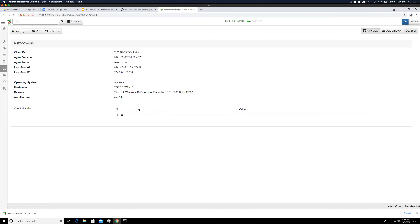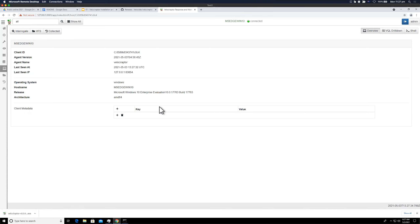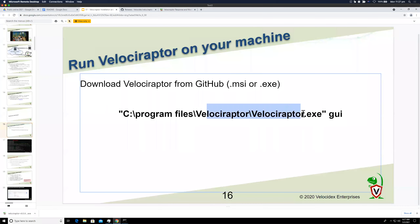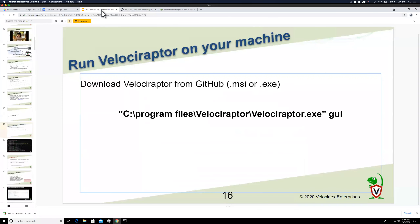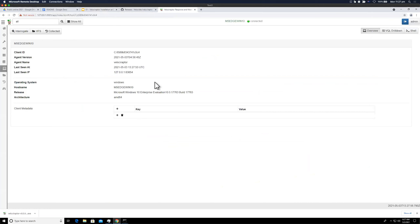It creates both a server and client together on the same machine — something you can just spin up and play around with. Once you download it, just run the binary with the `gui` parameter; that's all. It will configure and set itself up. For much of the rest of the course we'll be working this way, looking at VQL and writing VQL, primarily on Windows.